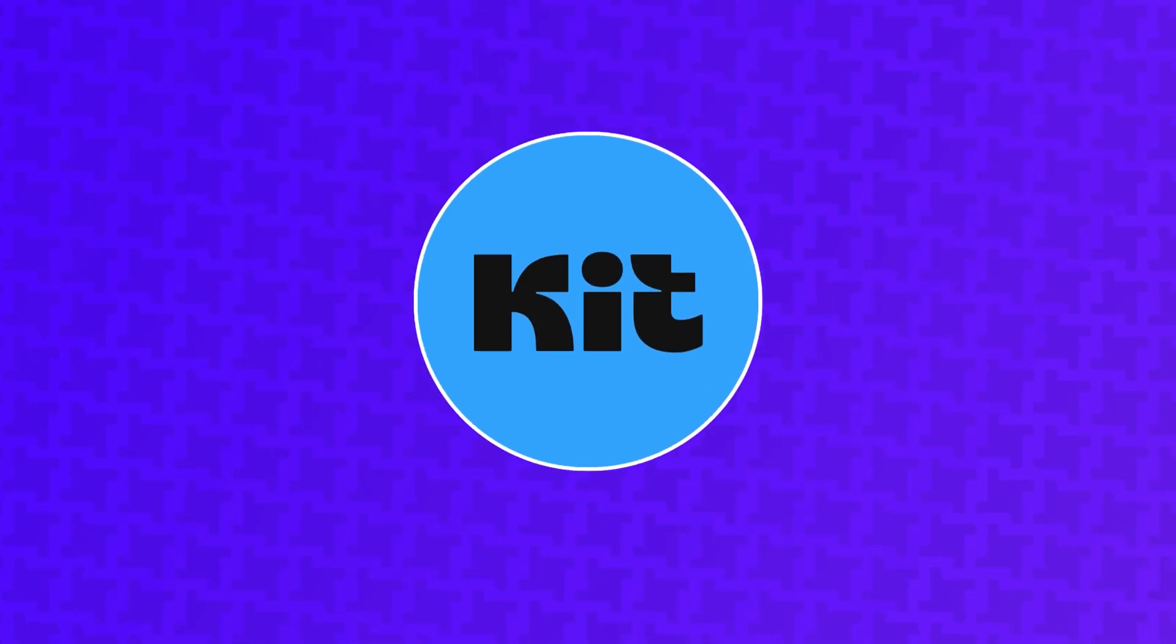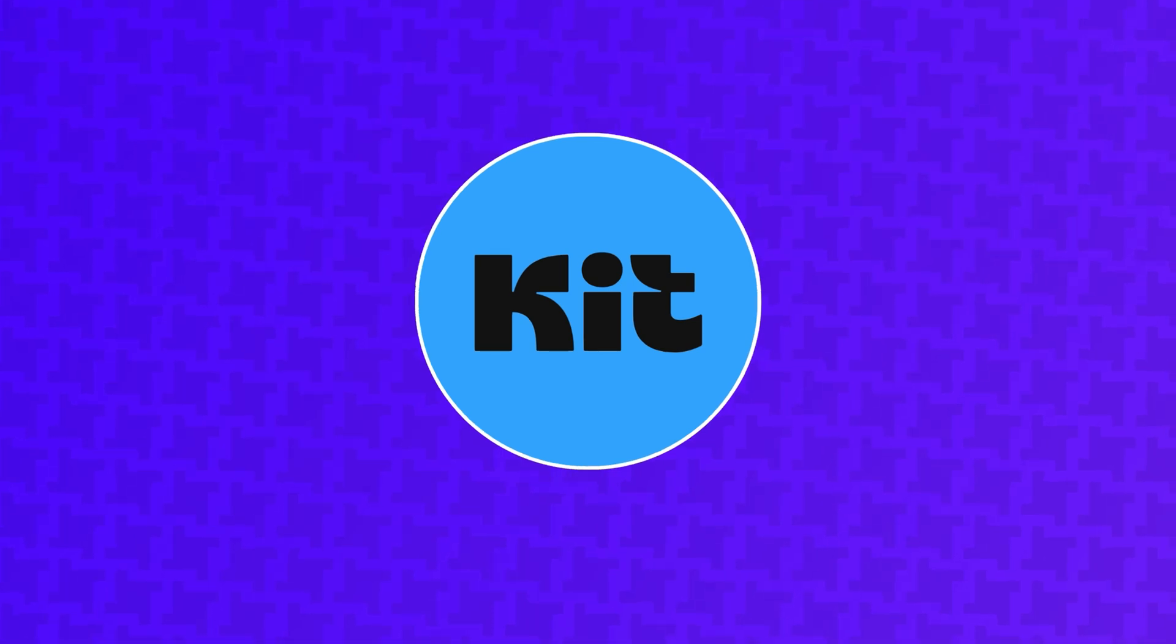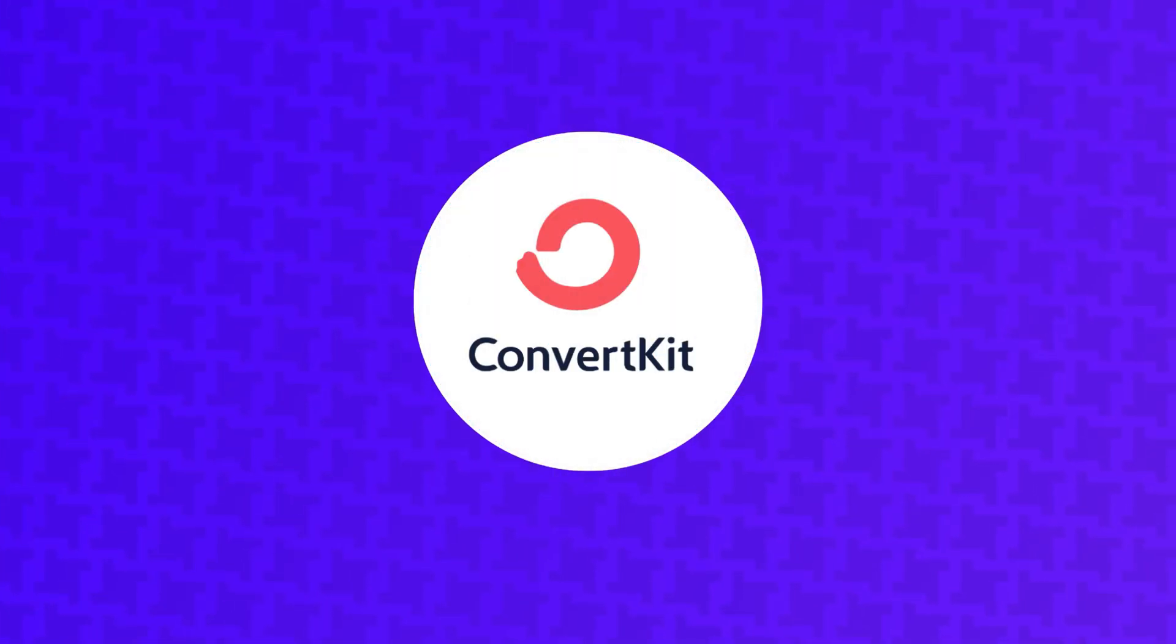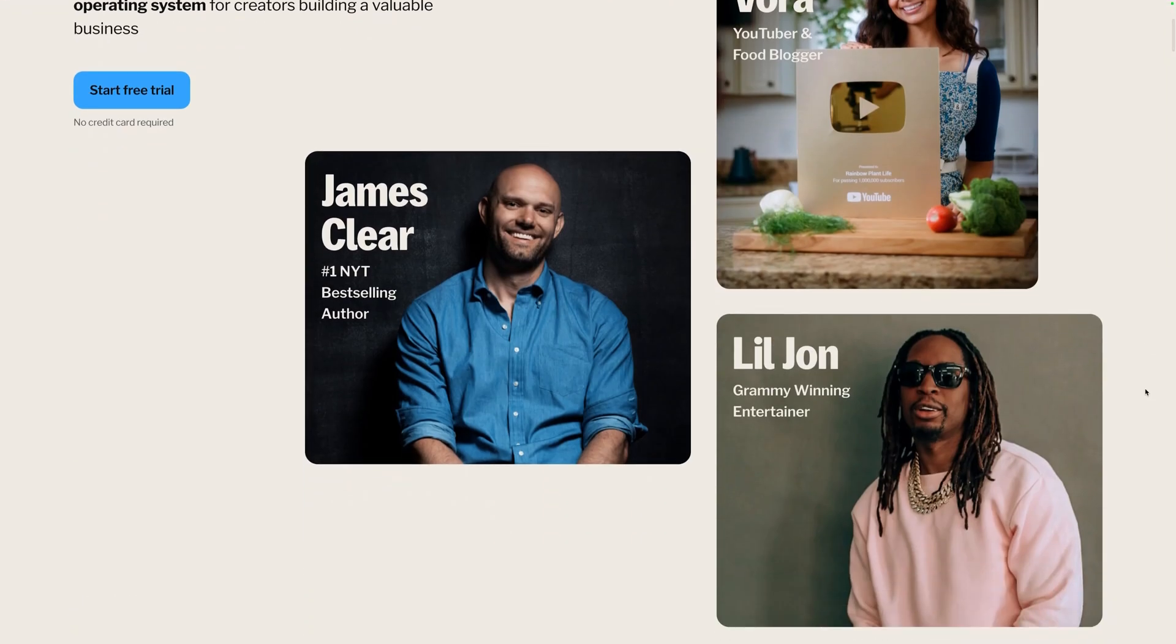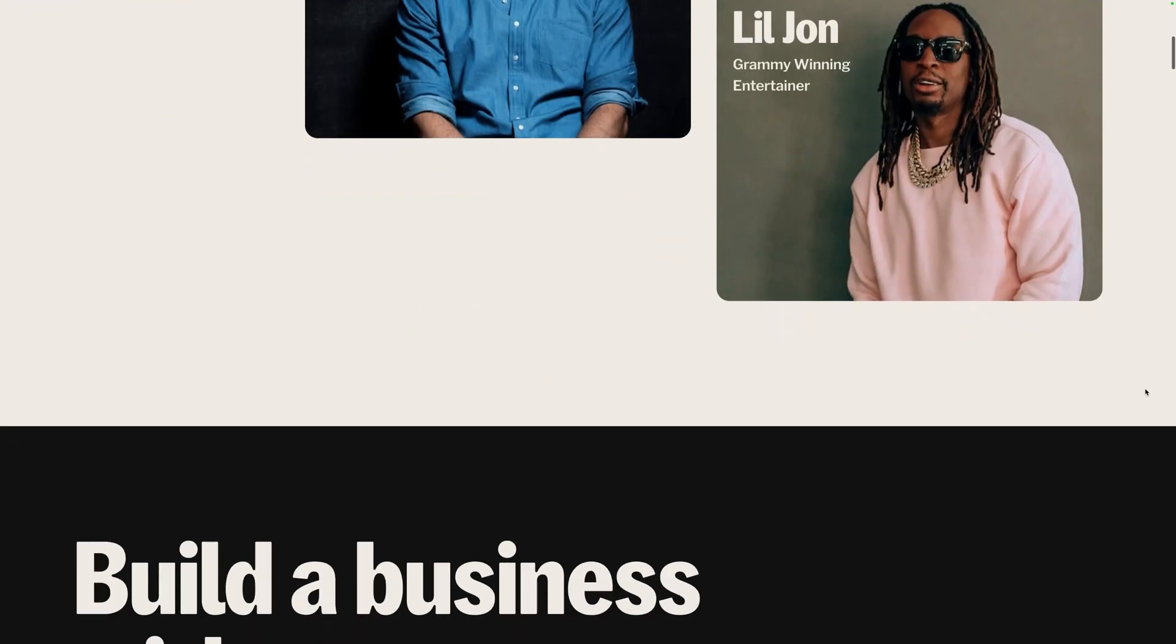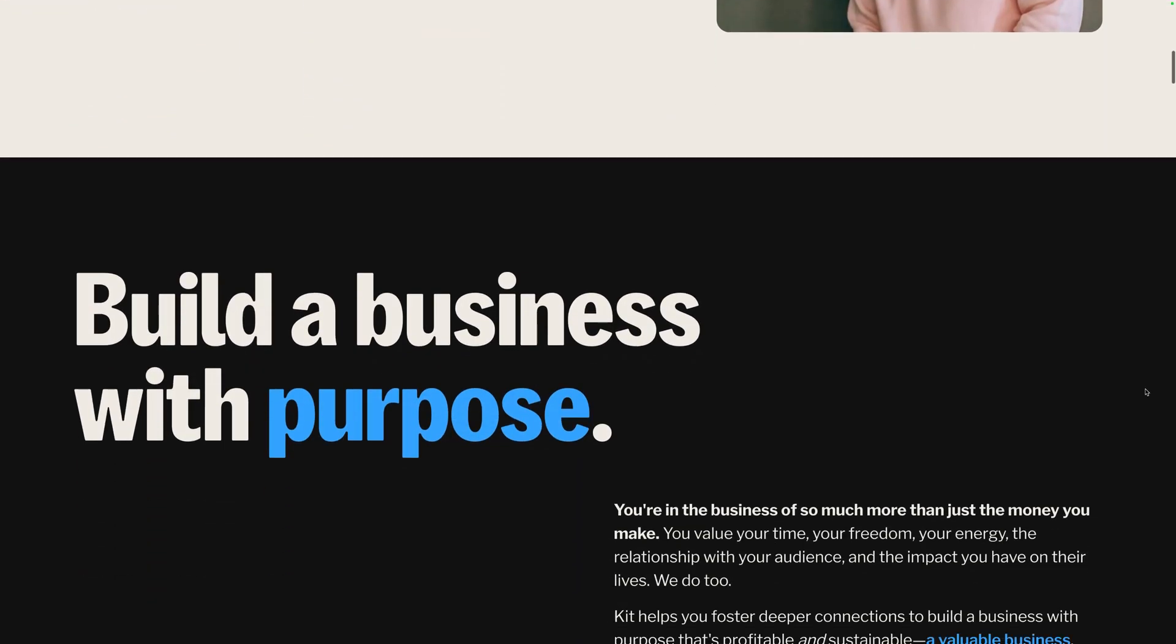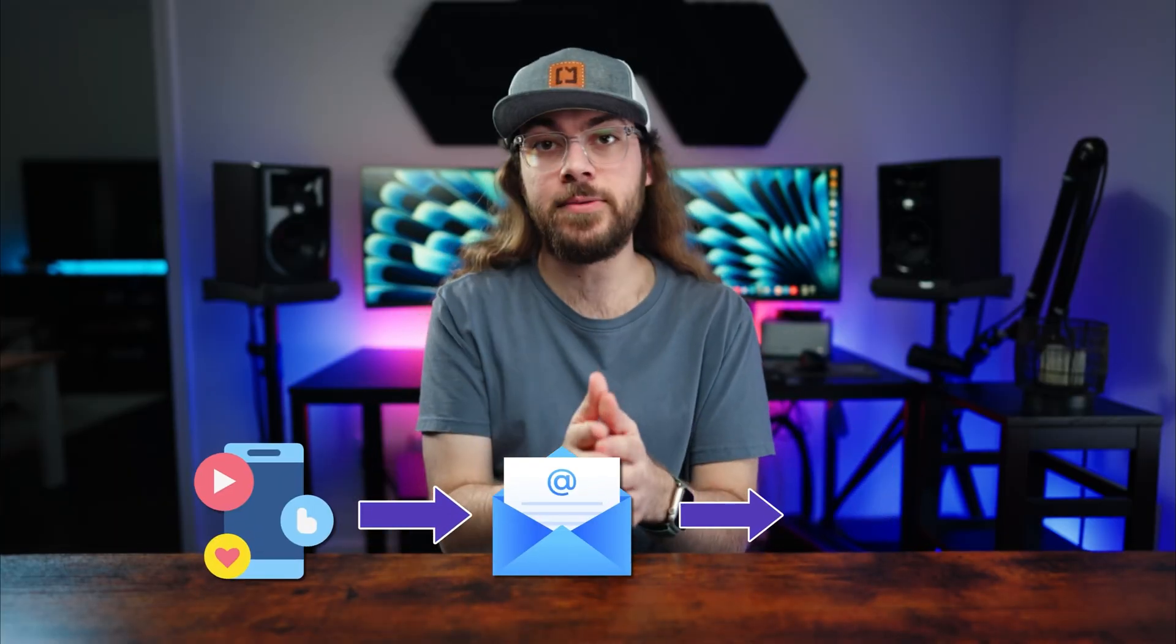Next is Kit, which used to be called ConvertKit. Kit is designed with content creators, authors, and artists in mind. It gives you the tools to bring your audience from social media to your newsletter, eventually converting them to paid customers.